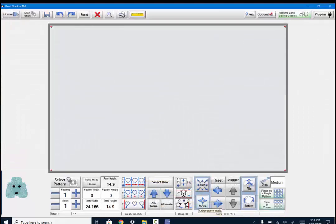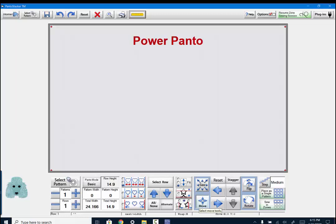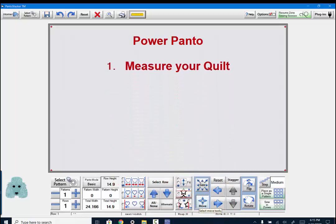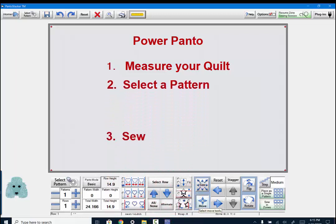And then we're taken to the Panto Stagger screen. Creating a pantograph in Power Panto is as easy as 1, 2, 3. One, measure your quilt. Two, select a pattern. Three, sew out your pattern.